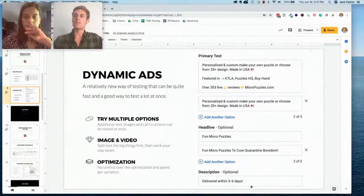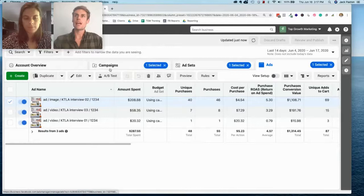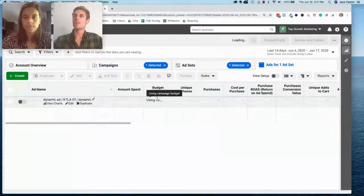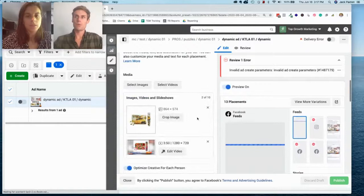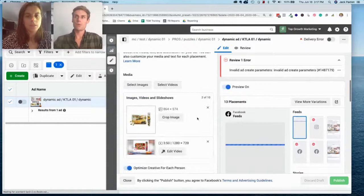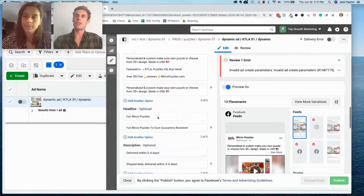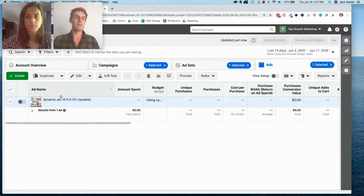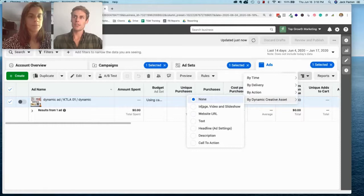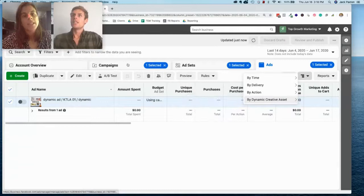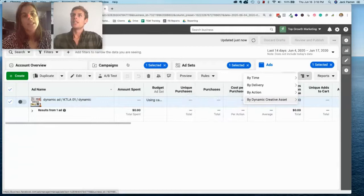With the dynamic test you can test a bunch of images, copy, and headlines. This is a little bit harder when it comes to scaling because you can't turn a dynamic ad into a dark post. What you can do is look at your dynamic split test results to see which image did best, which copy did best, which title did best — then make your master ad from that winning combination.